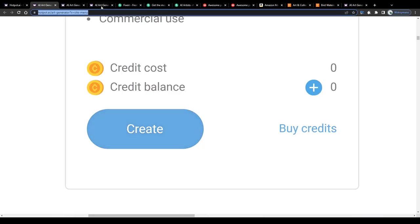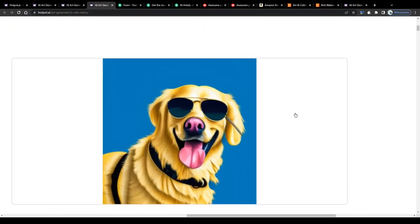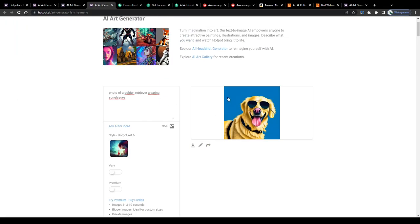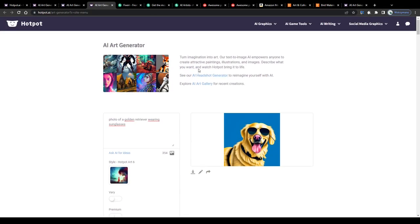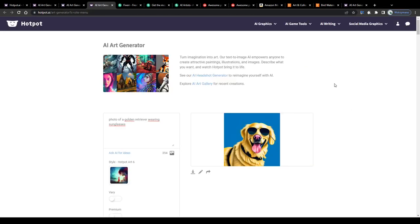Wait for a couple of seconds and once the AI has finished generating your piece of digital artwork, there you have it - a beautiful golden retriever wearing sunglasses. Now this one looks really awesome. As you can see, this was as simple as cutting a cake. No skills, no hard work was needed for this. Just type in your text and let the artificial intelligence do its magic.